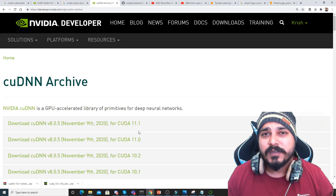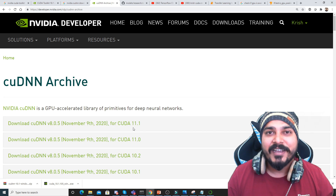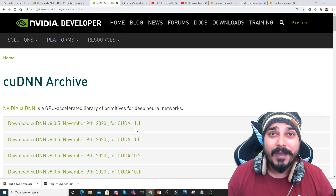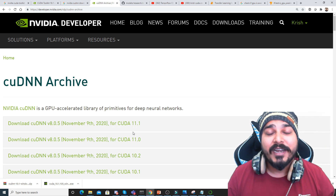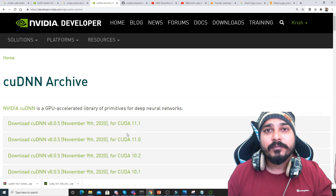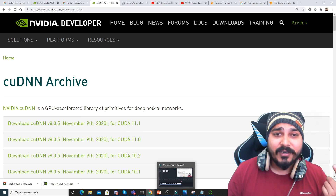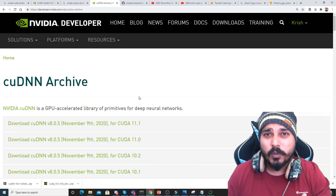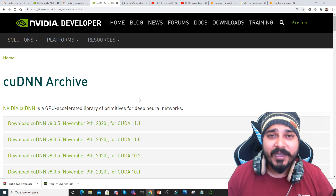I hope you liked this video. Please do subscribe to the channel if you haven't already. In the next video, we'll start the setup from creating the object detection environment. In this step, we focused on installing the CUDA Toolkit. I'll see you in the next video — bye!